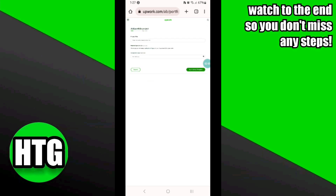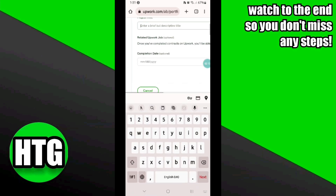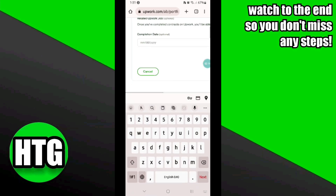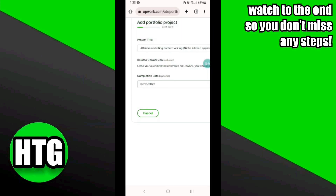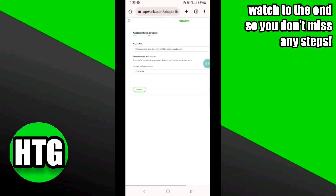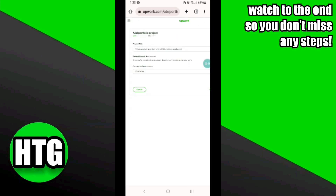Here you have to enter the title for your portfolio and then enter the start date. Once you have entered the details, hit the Submit and Continue option.